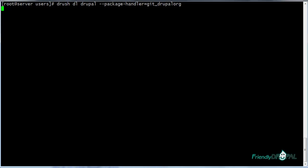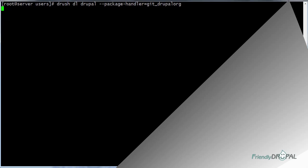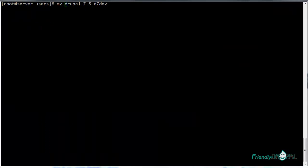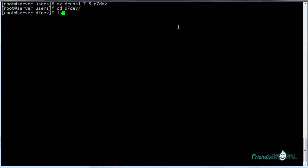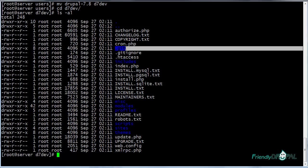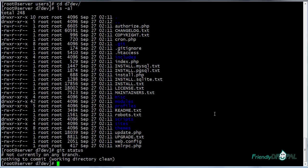So let's run it. Drush has downloaded Drupal 7. Let's rename the directory. Now if I go inside the directory and check the contents, I can see the git directory right here. So then I can run all the commands.